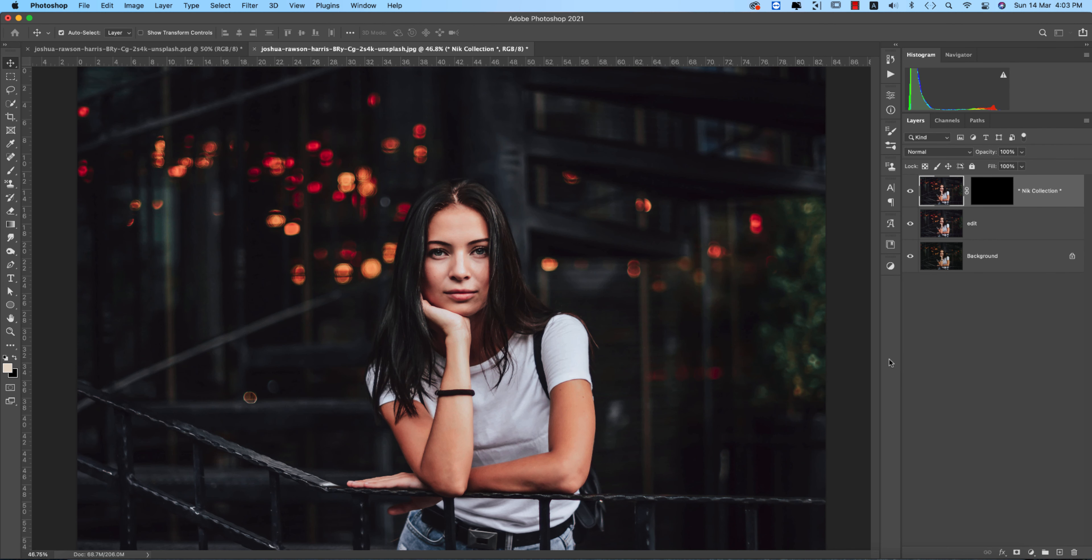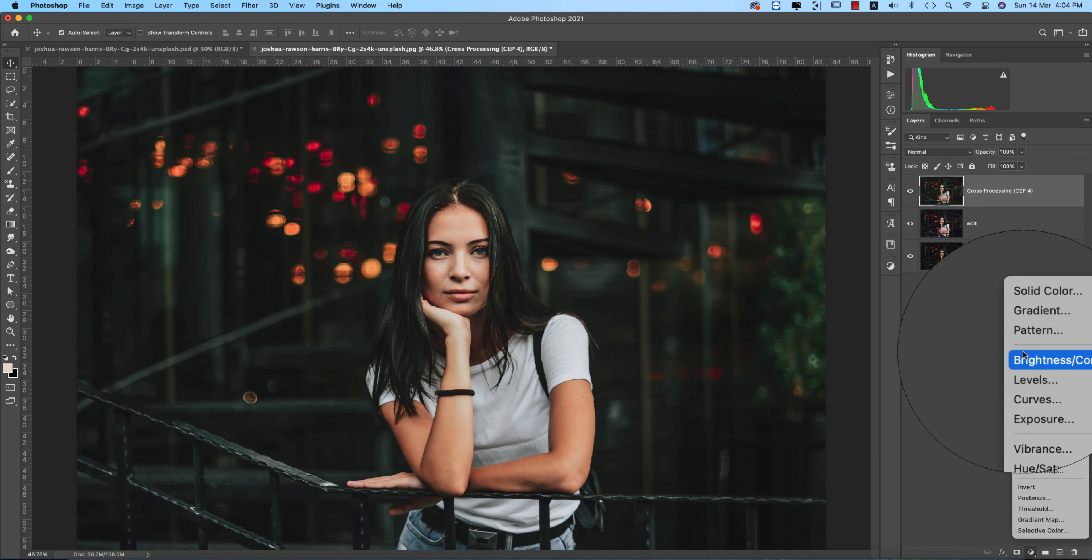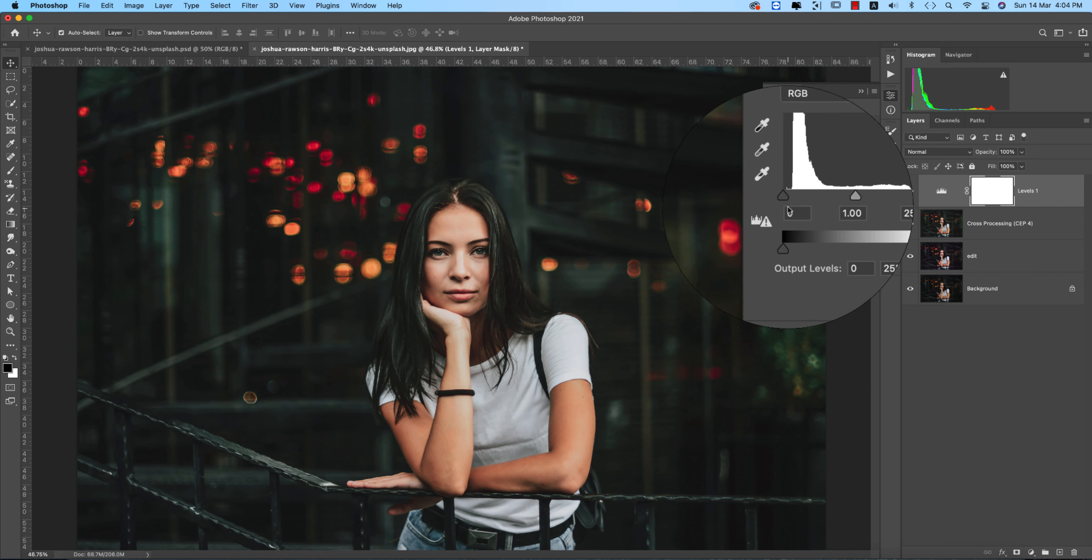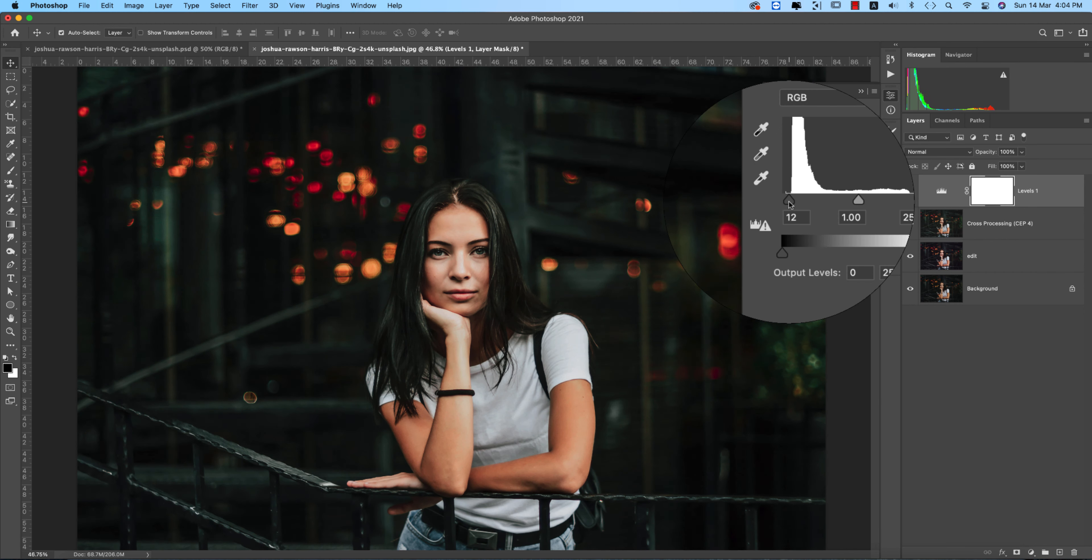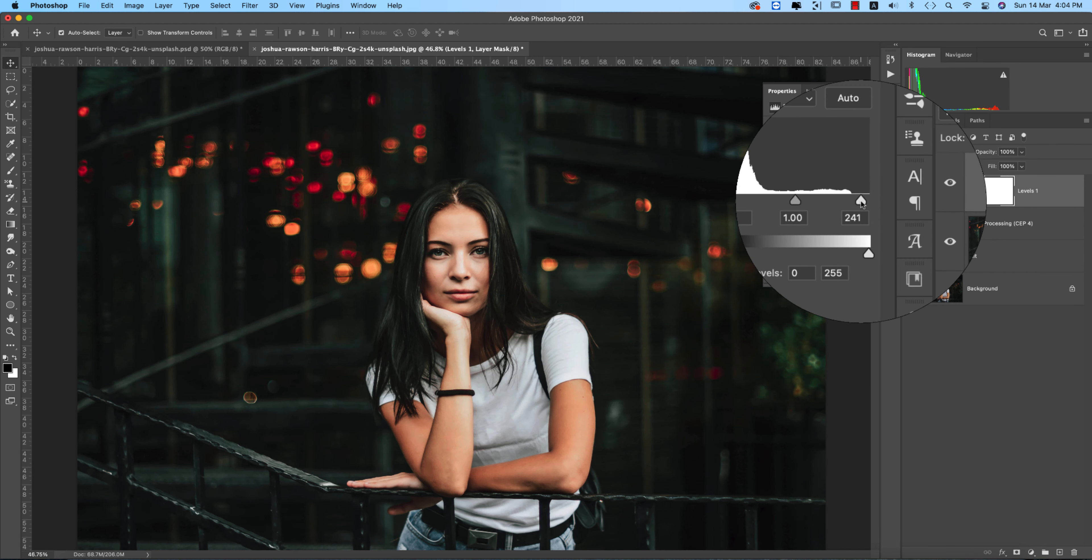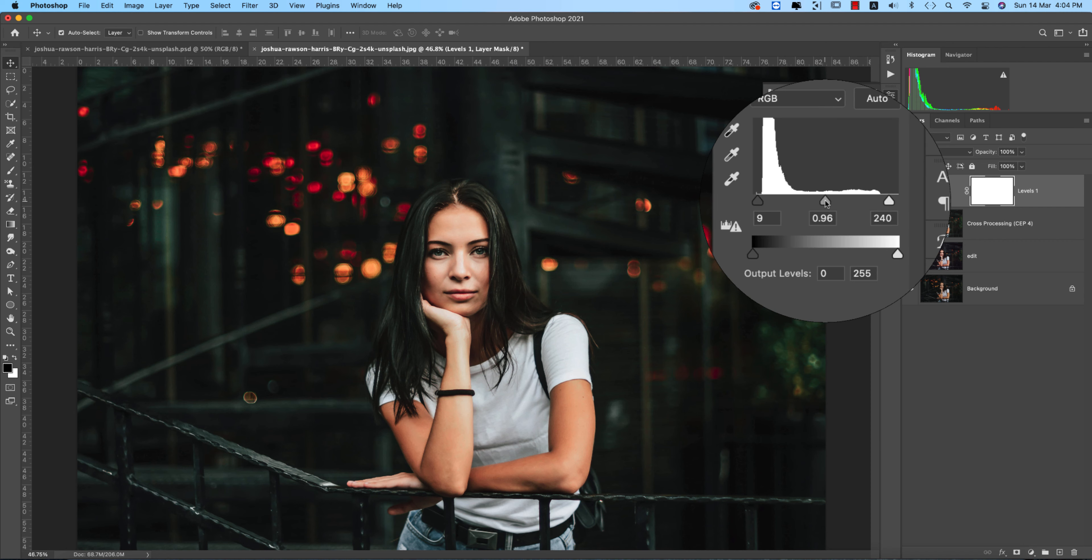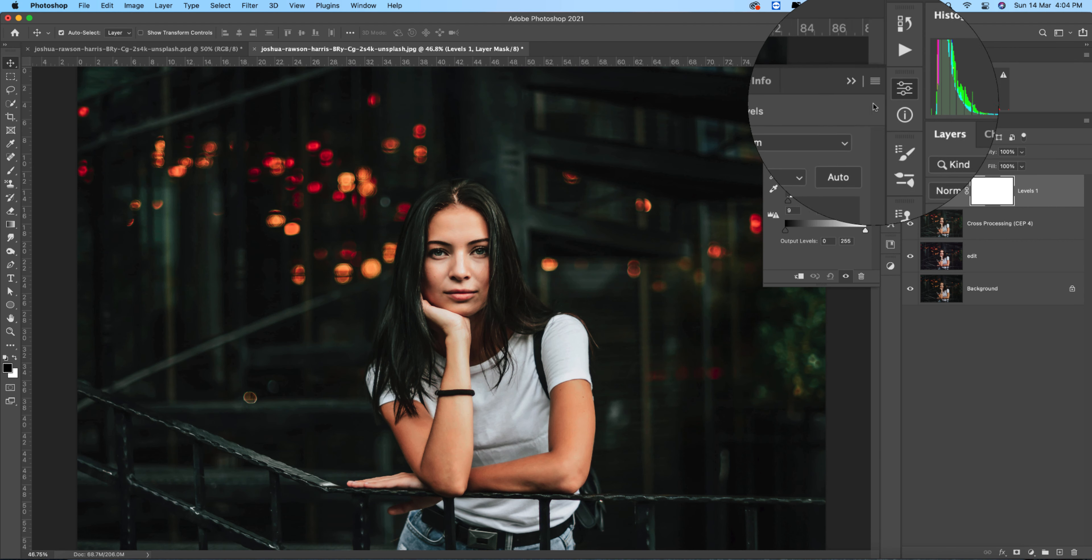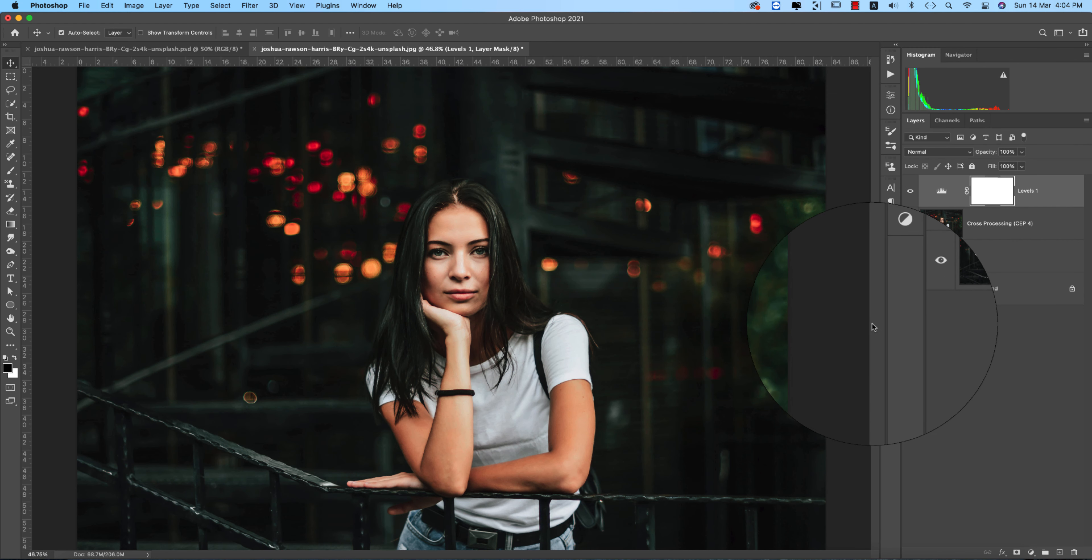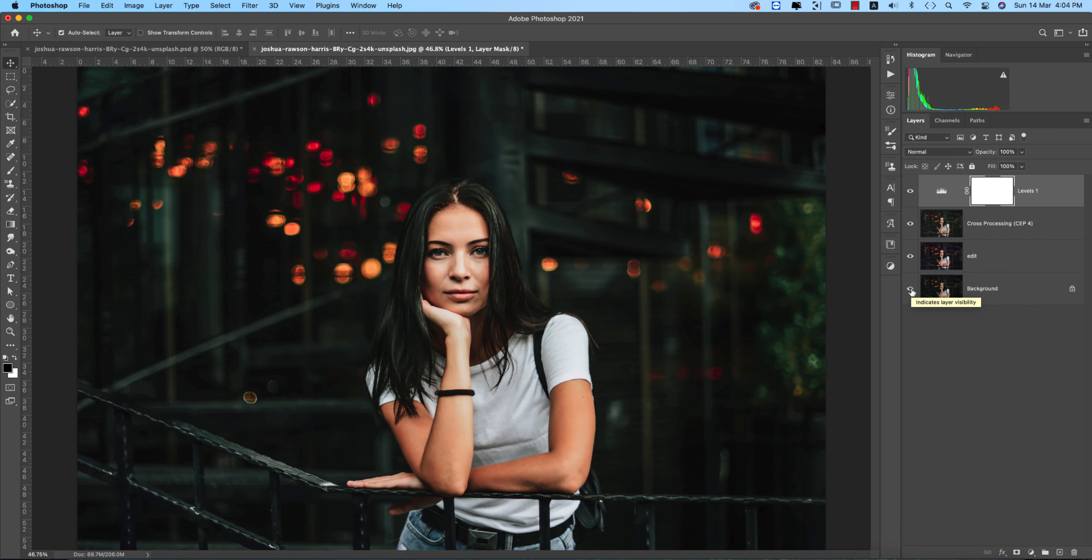It will take time to load and give you the output. Now I'm going to the Levels option and adding the curve adjustments. Here's the before and after - you're getting a totally new look for your photography.